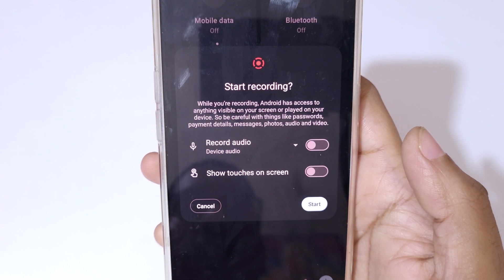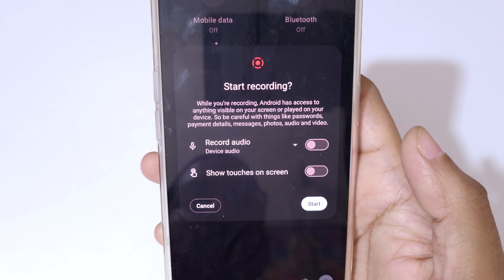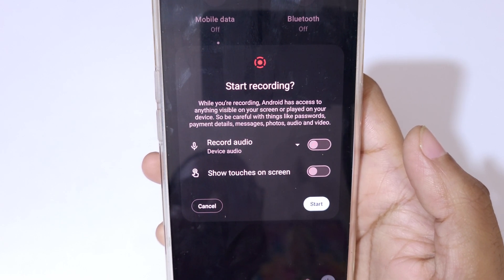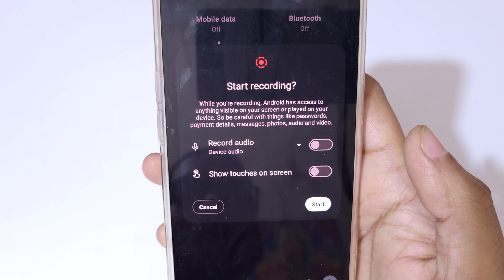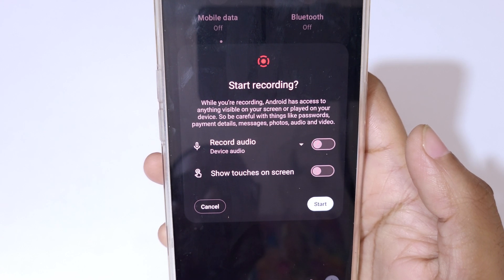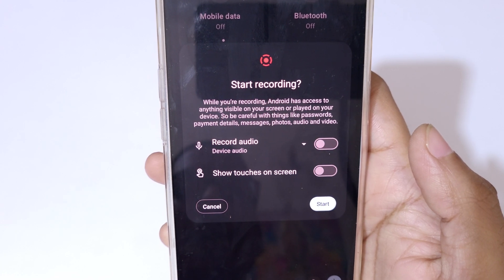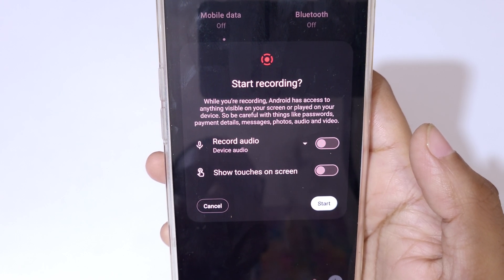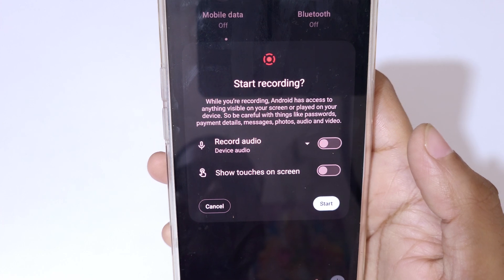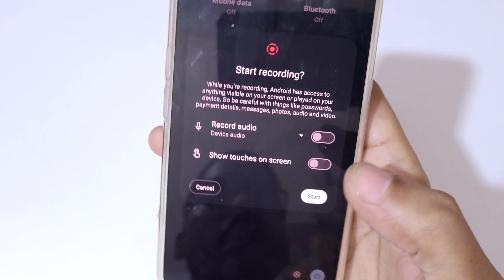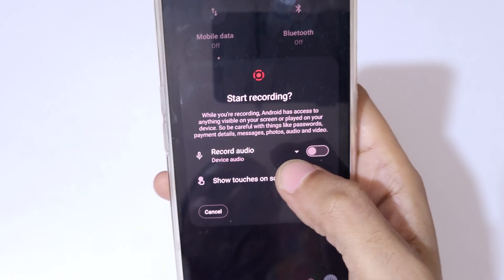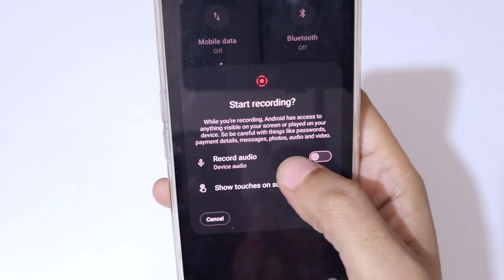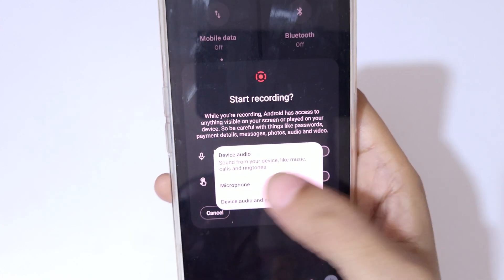While you are recording, Android has access to anything visible on your screen or played on your device, so be careful with things like passwords, payment details, messages, photos, audio, and video.